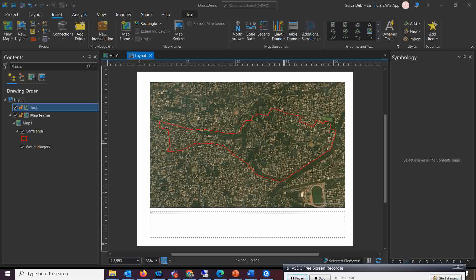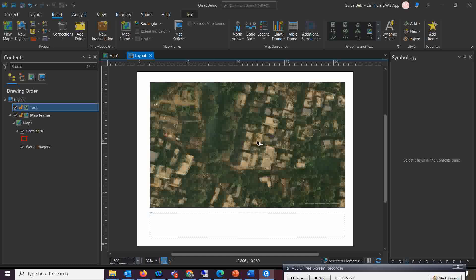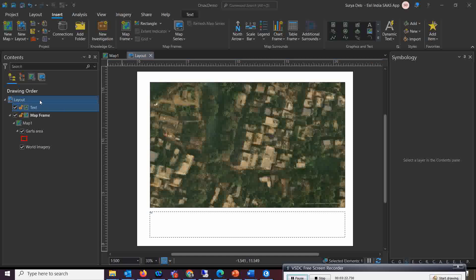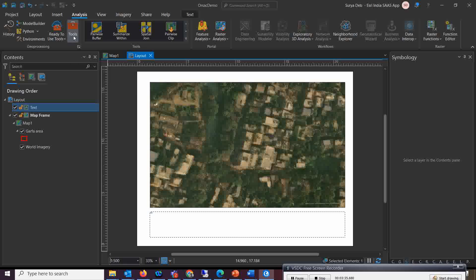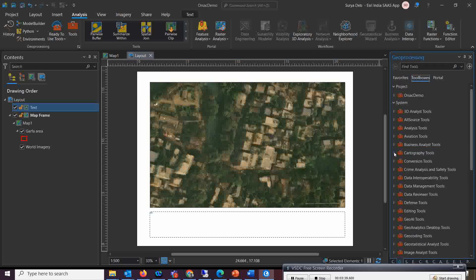Now, why do we need a map series? If I change the scale to 500 meters, you can see it is only covering a small part of the area — it is not covering the full map. That is the reason we need a map series, which covers each box at 500 meter scale across the total area. To create it, we need to create a grid. Go to the Analysis tab and open the Toolbox.